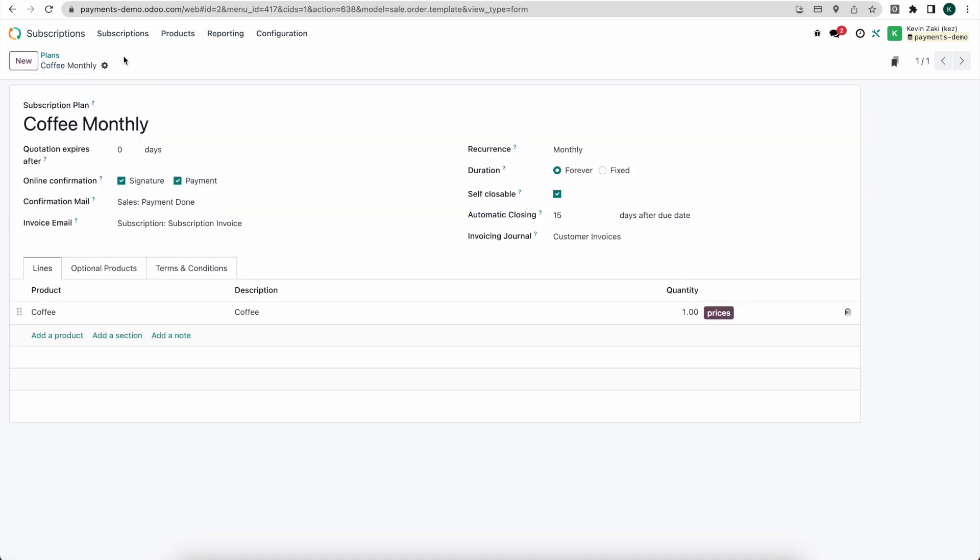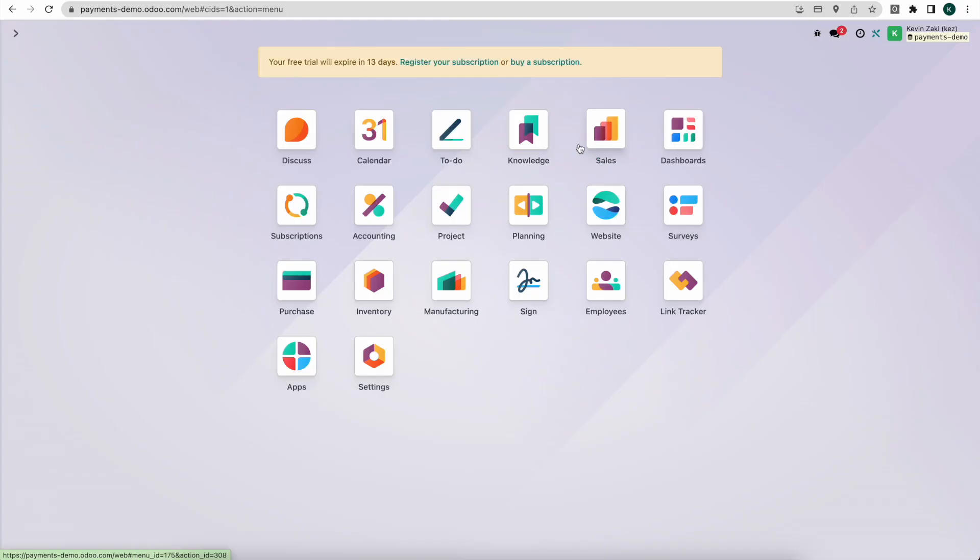Now because Odoo 16 had merged subscriptions and sales we can either sell this subscription through subscriptions or we can do it from our sales orders. Additionally what's most likely going to happen is somebody may purchase that on your website. So we're going to go through that workflow and look at what happens when we purchase it through the website.